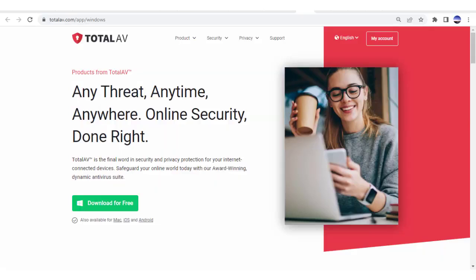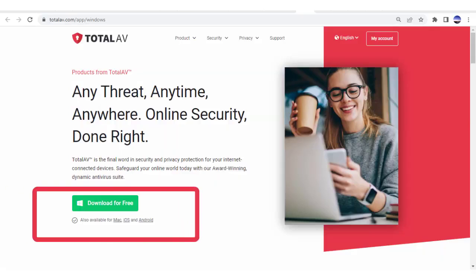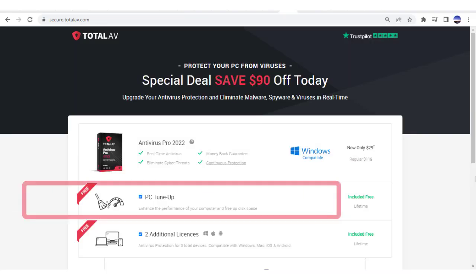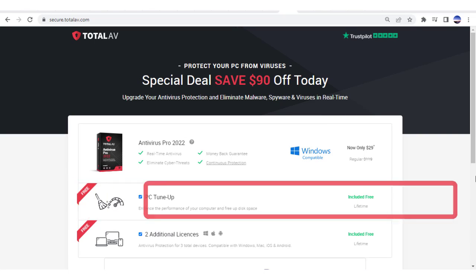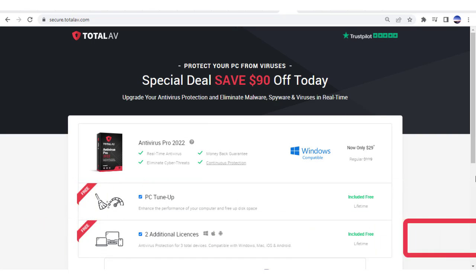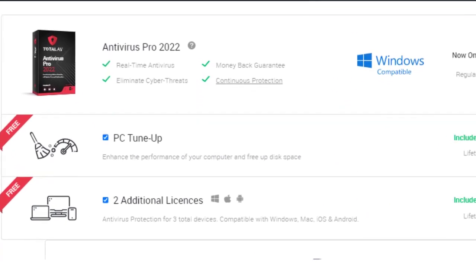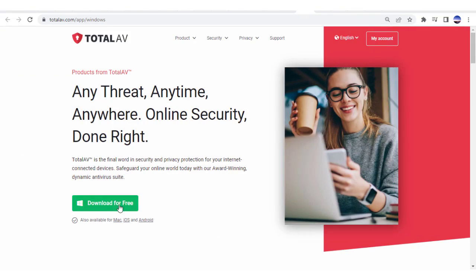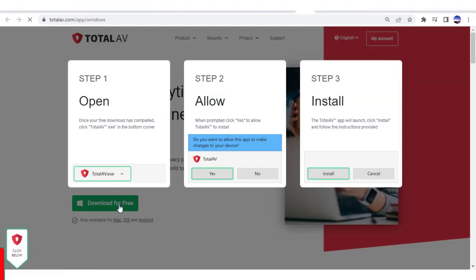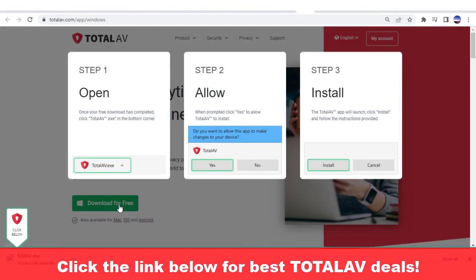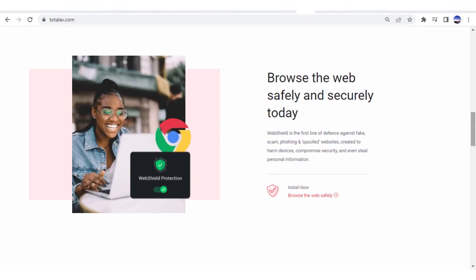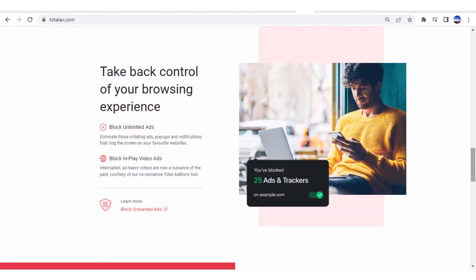TotalAV's website is where you'll download TotalAV. They're currently offering a free PC tune-up tool and free additional licenses so you can protect multiple devices with a single subscription. Signing up is really easy and the link below will help you get the best deal possible. You can protect your online identity and even stop malicious ads from corrupting your devices.